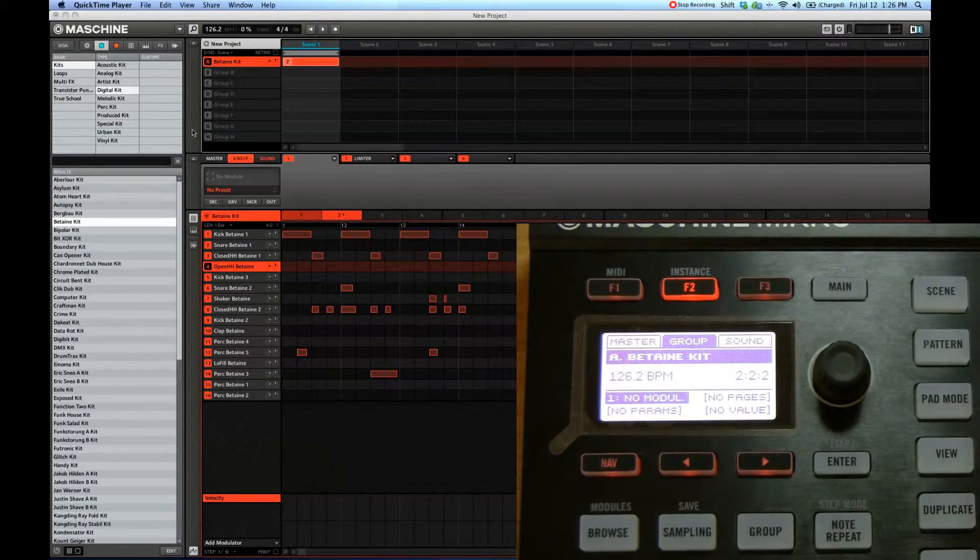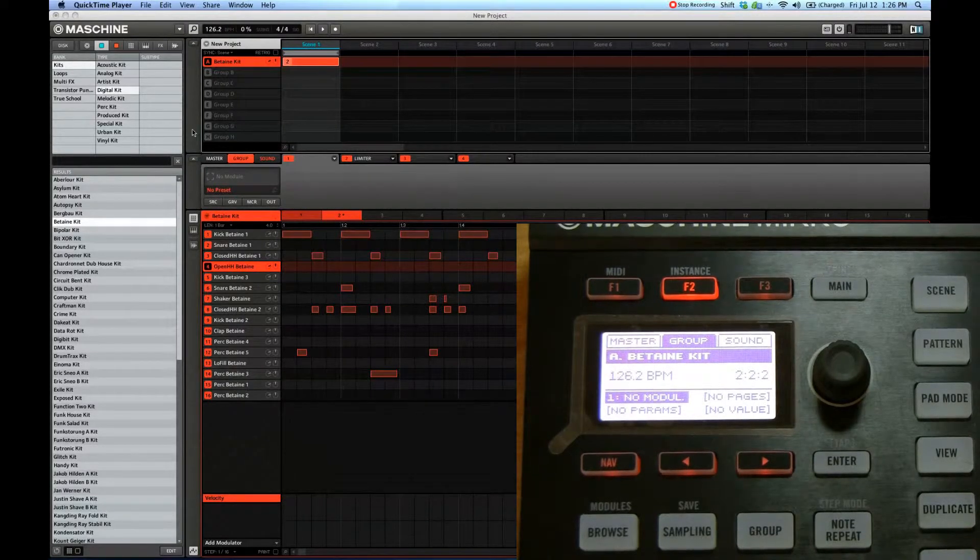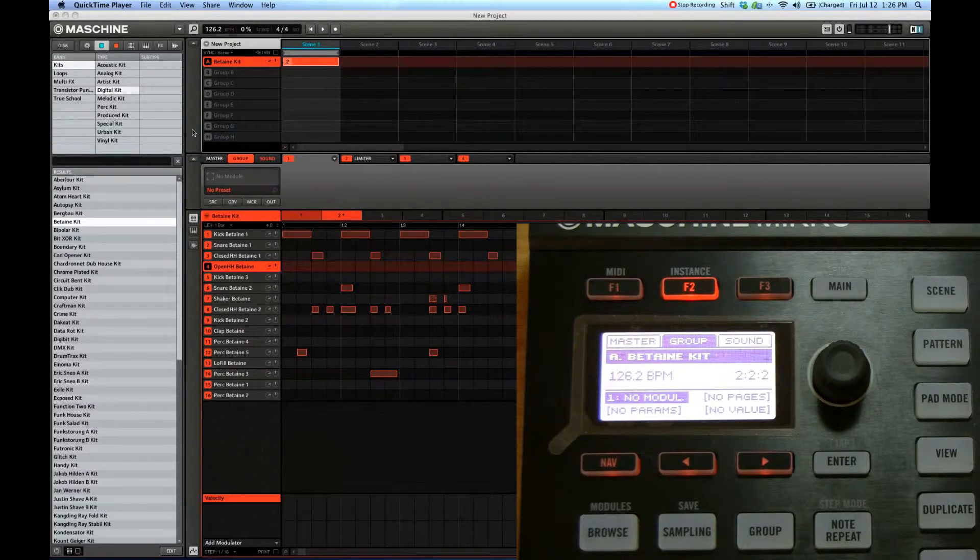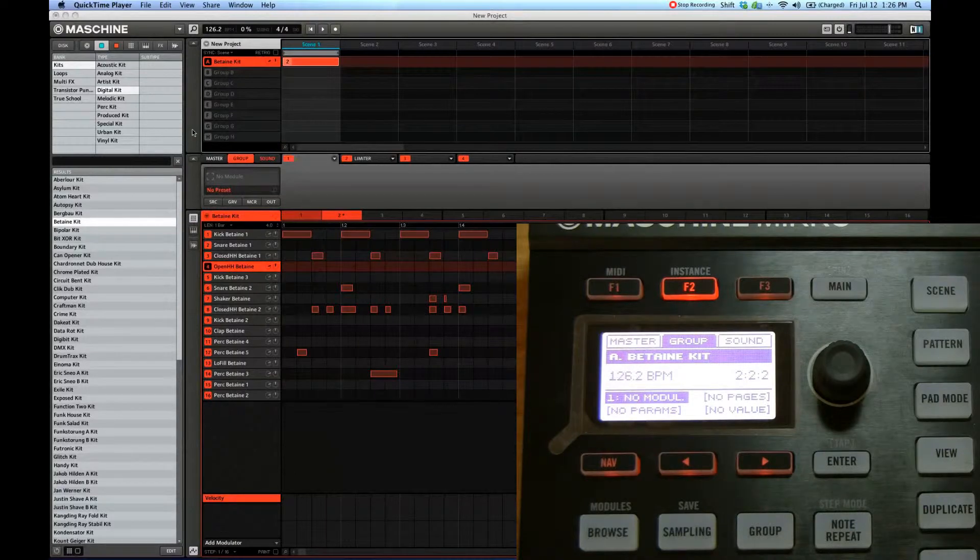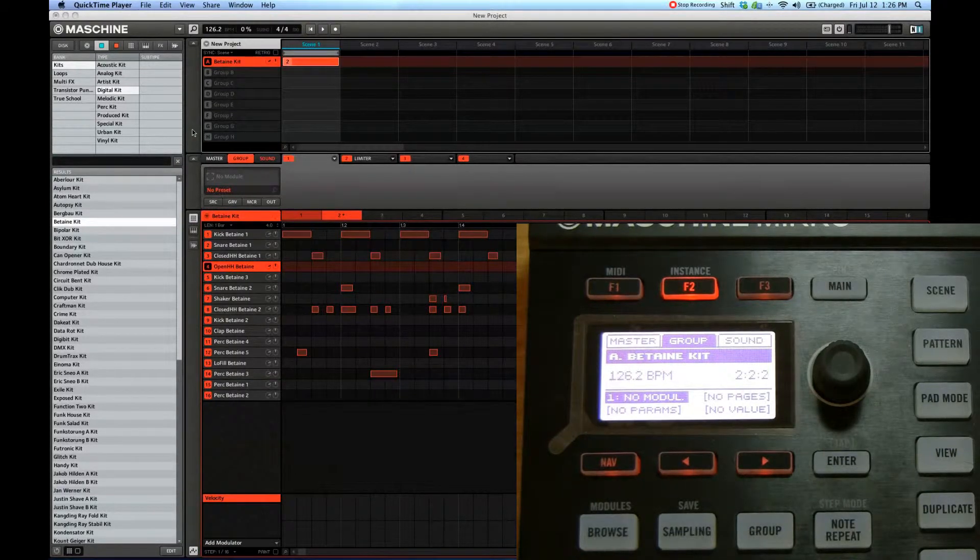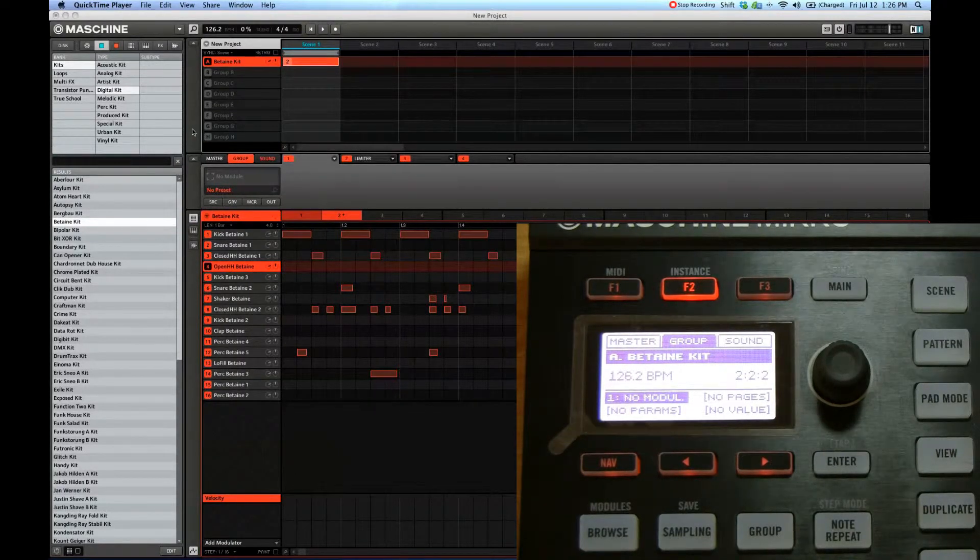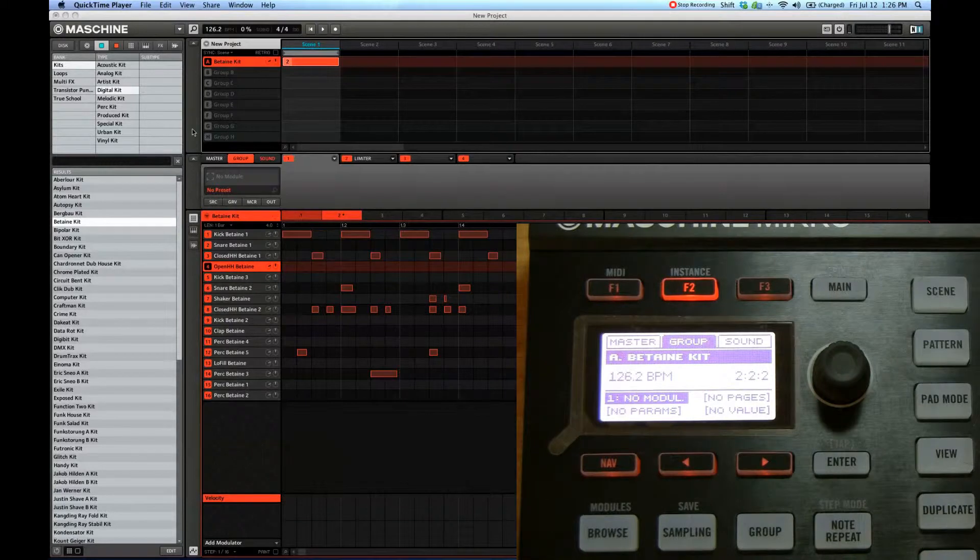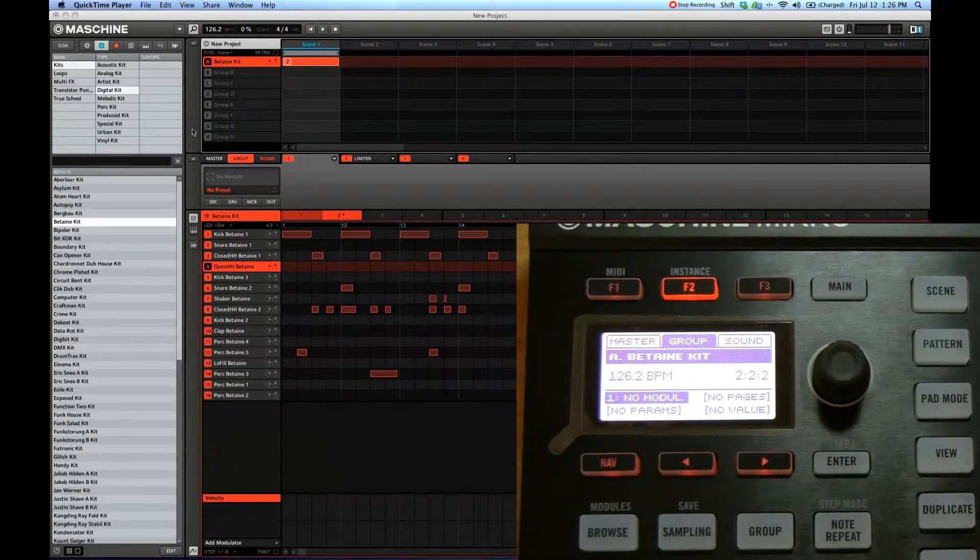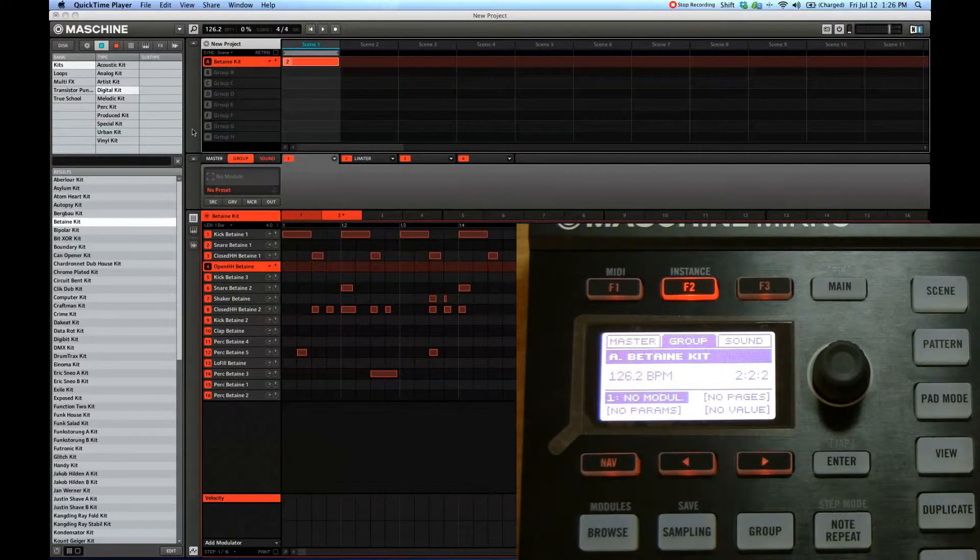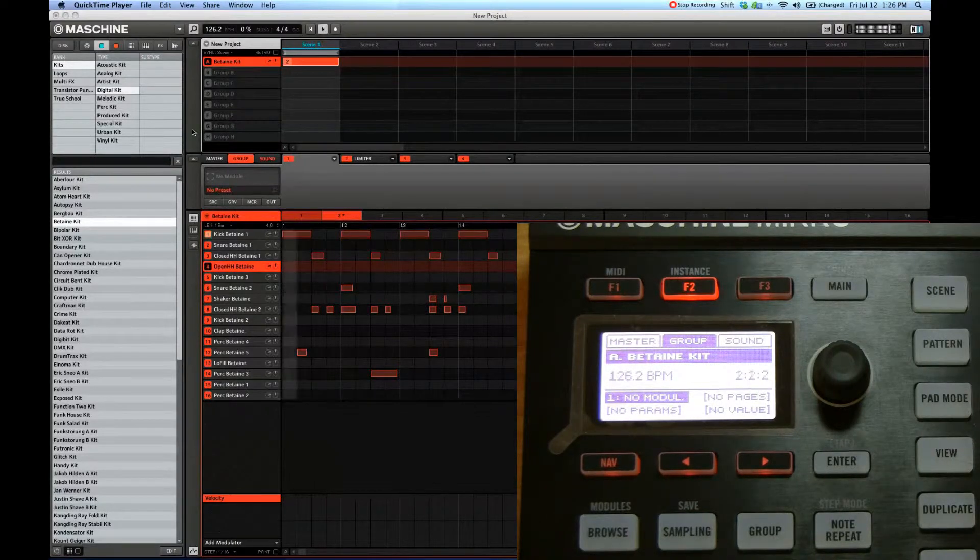Today I'm going to show you how to apply effects to groups and sounds using the machine hardware controller. To begin with, I've created a short pattern with the kit, and I'm going to show you how to load and apply some effects to the whole group, the whole kit. So let's begin.